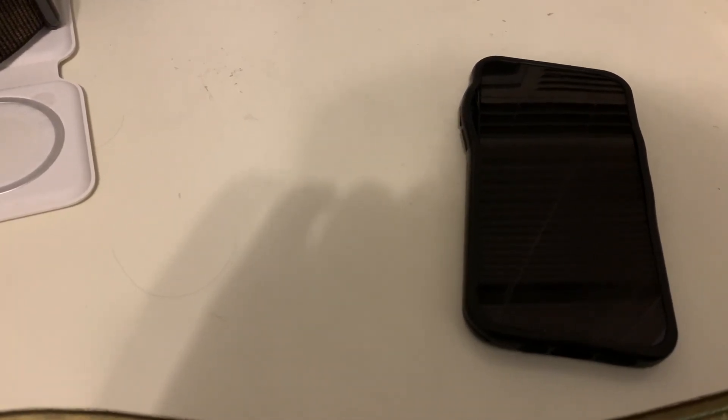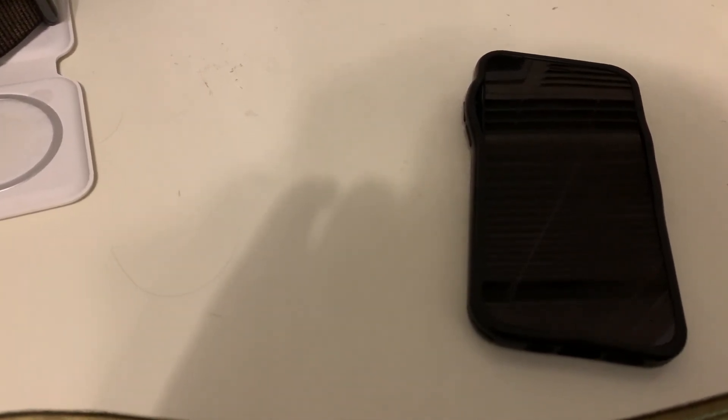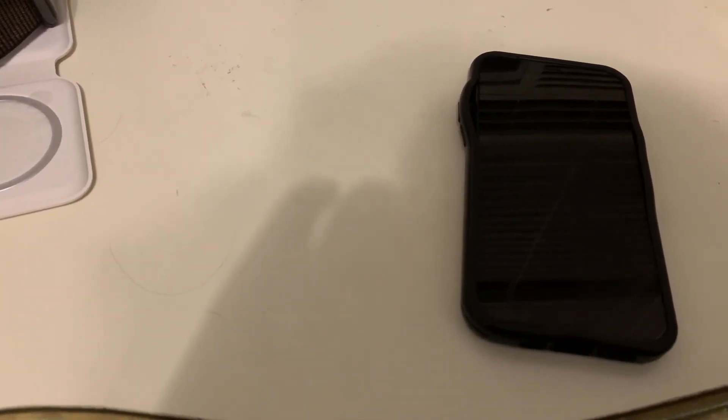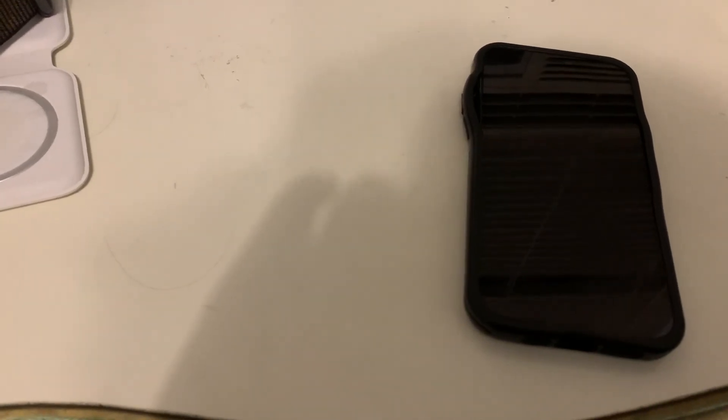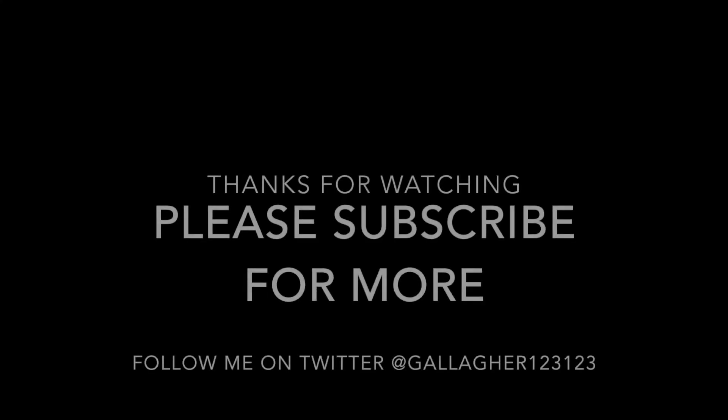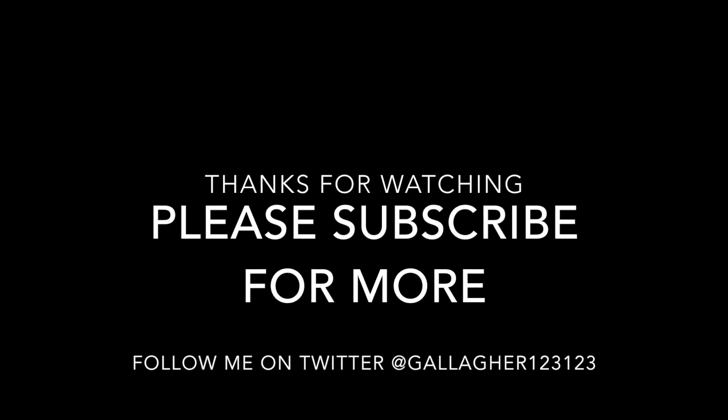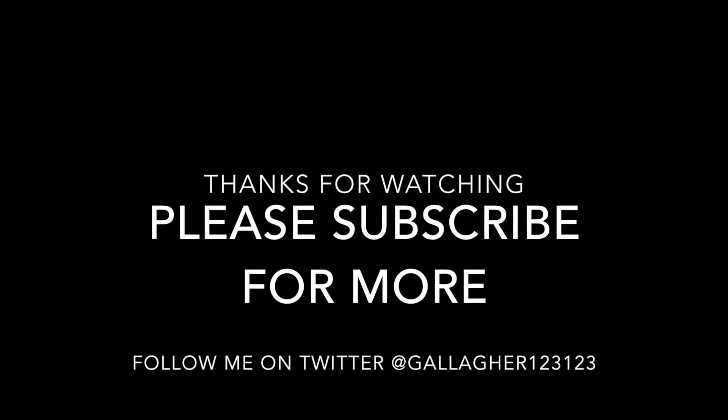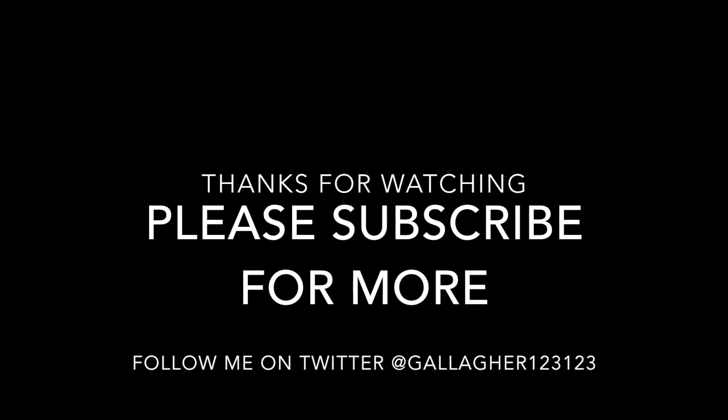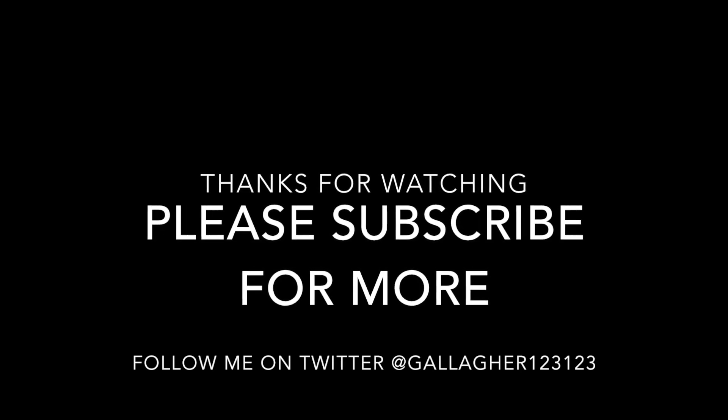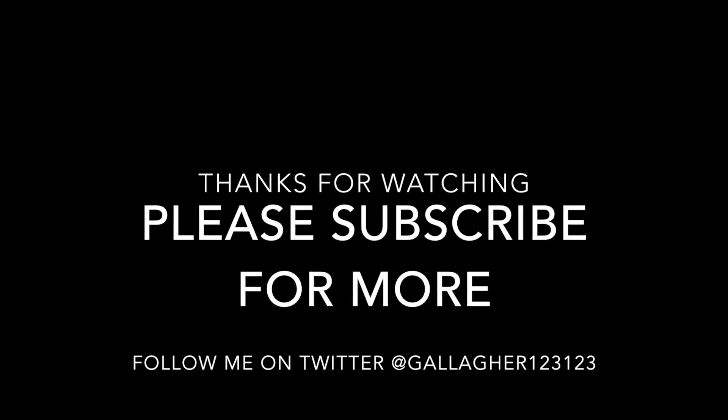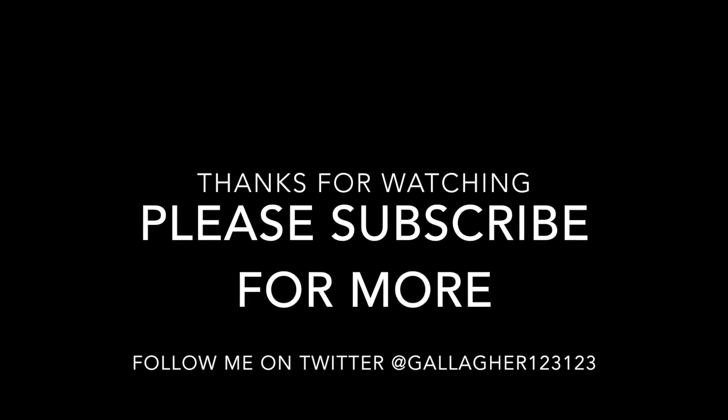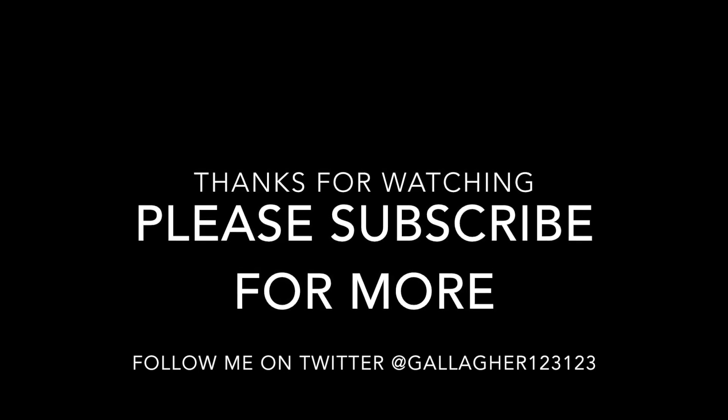So with that, that concludes this video. Stay tuned for more. Thank you for watching. We hope you have enjoyed this video. If so, please subscribe for more and feel free to comment. Also, you can follow me on Twitter at Gallagher123123. Thank you for watching and we will see you soon.